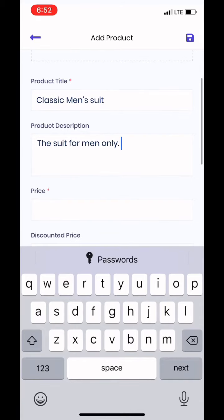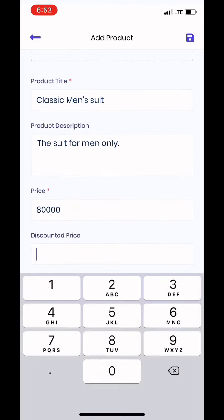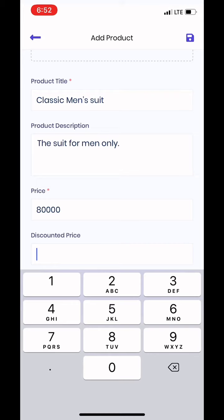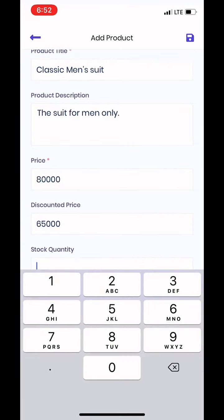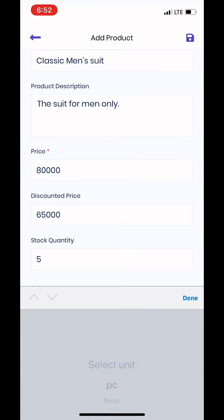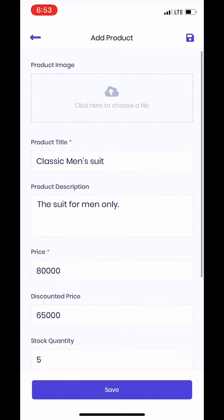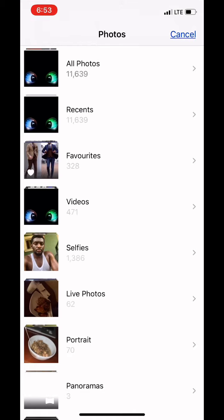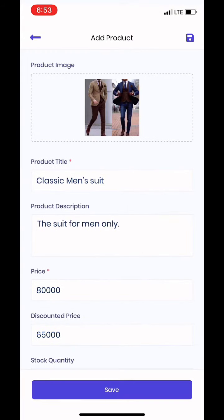Now add the price — this can be the main price. Go to Discounted Price and put the price that people will actually be paying. Then add the stock quantity — how many pieces or boxes. Finally, add an image by clicking on your gallery, then click Save.